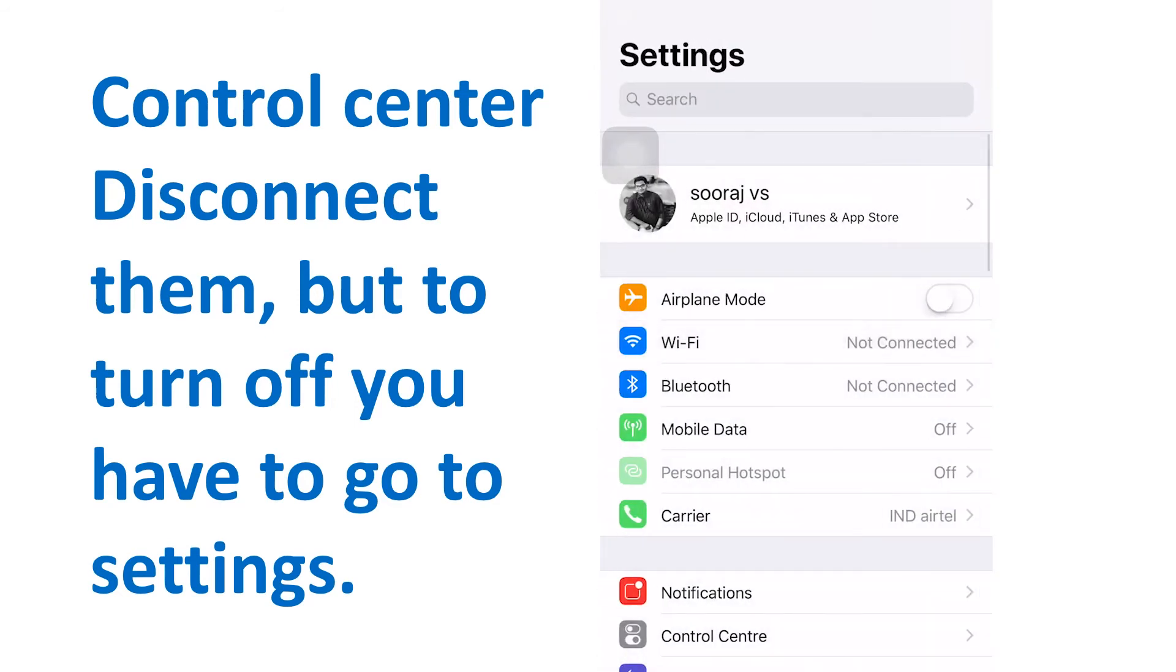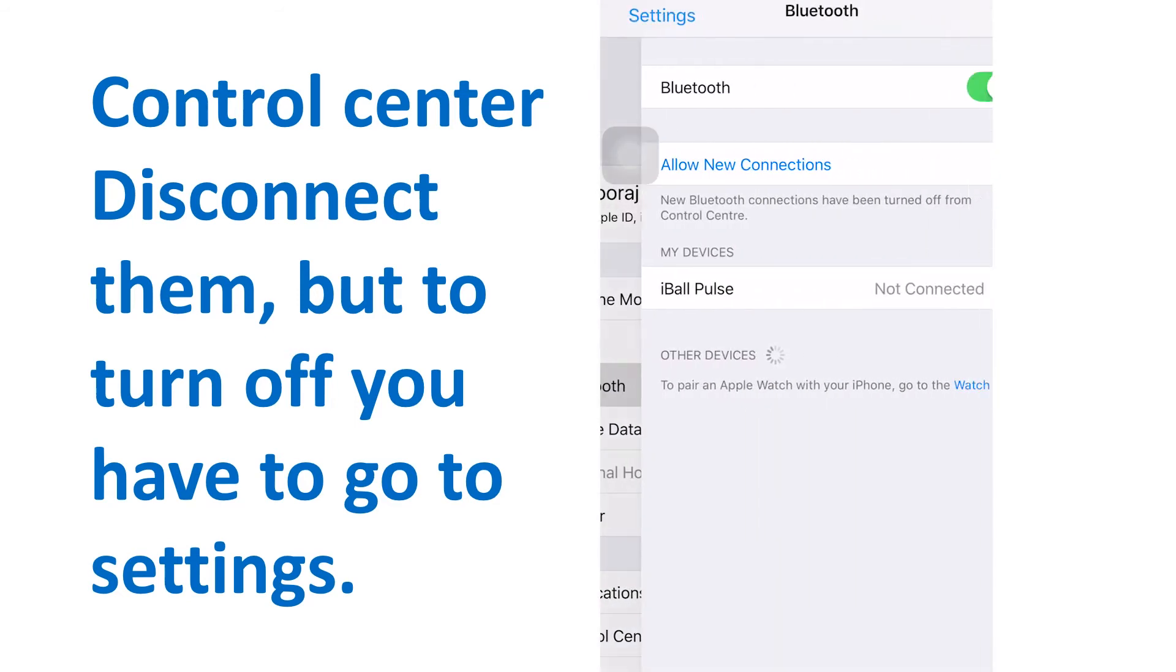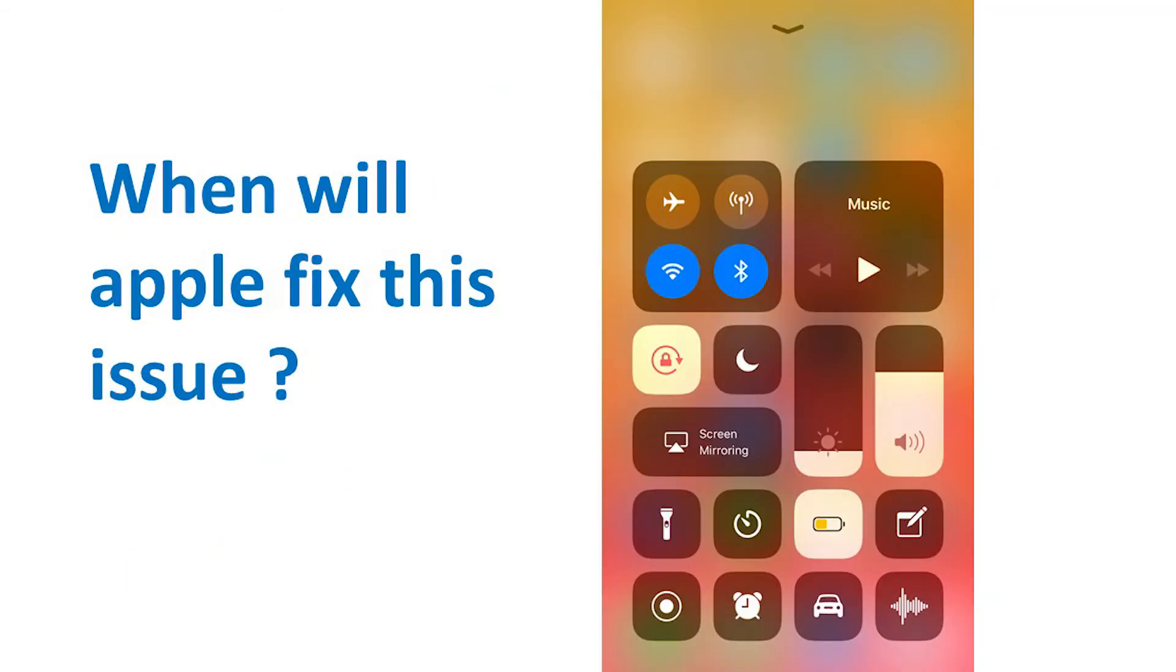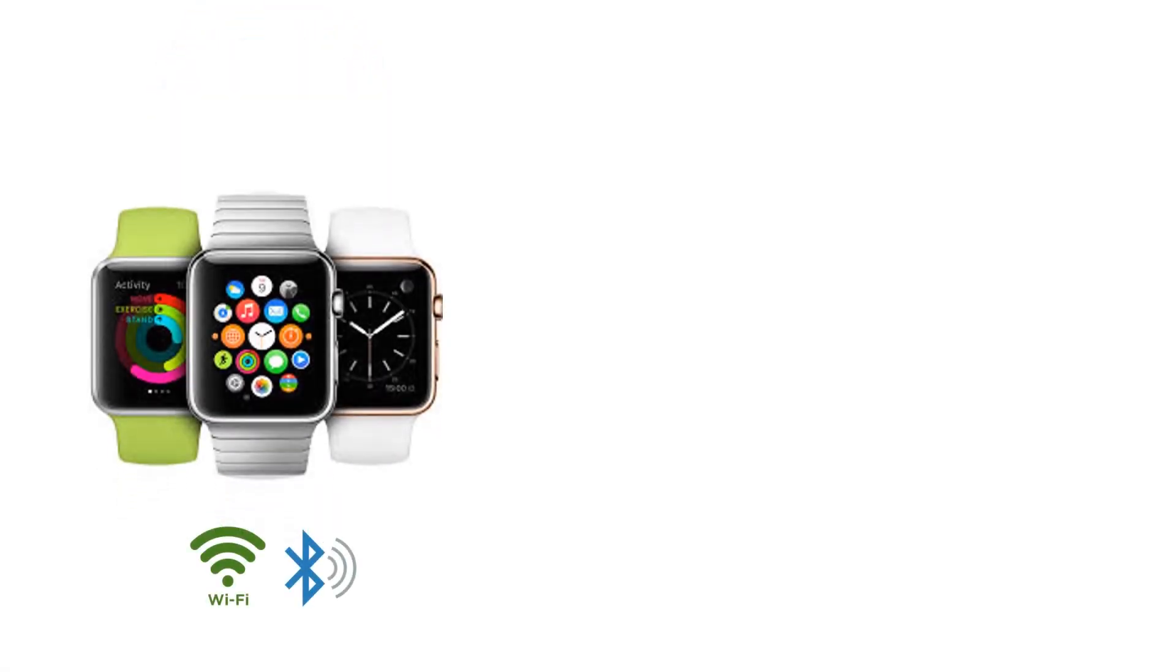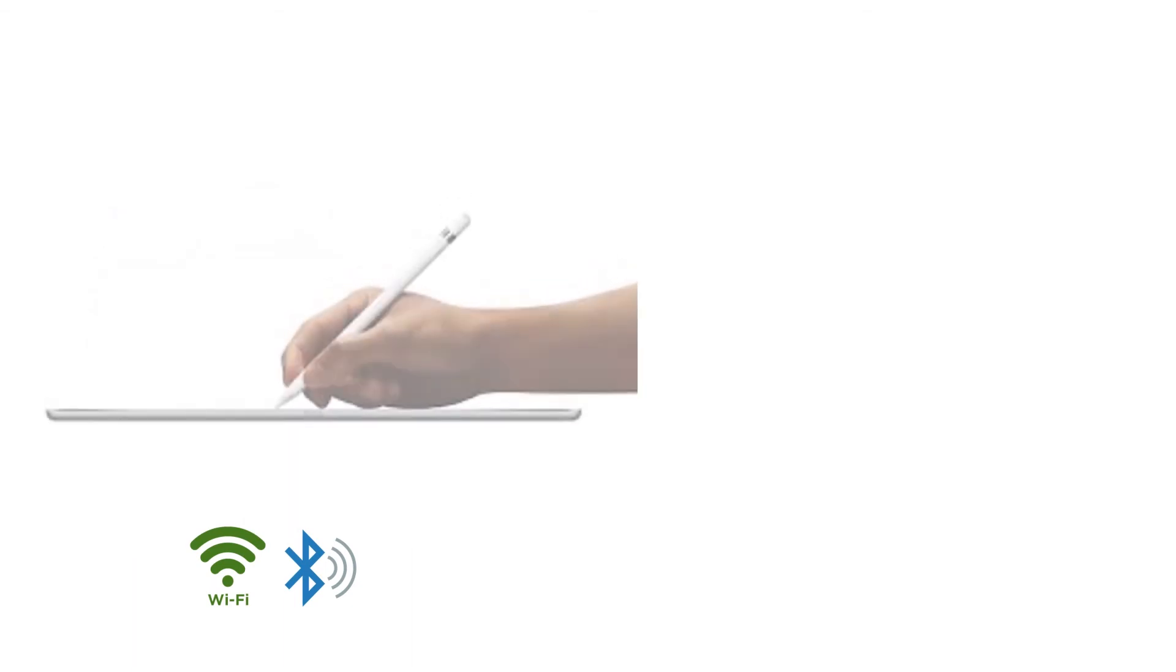The radios stay on. Apple isn't likely to issue a fix for this because it is not a bug, it is by design. Why? So you can keep using important features and devices like AirDrop, AirPlay, Apple Pencil, and Apple Watch.